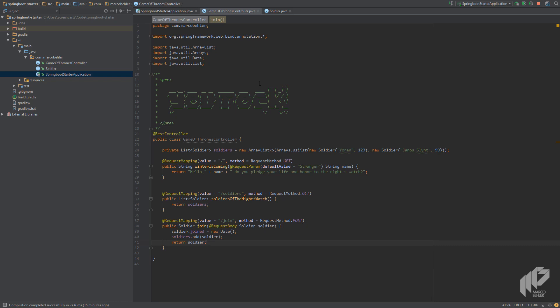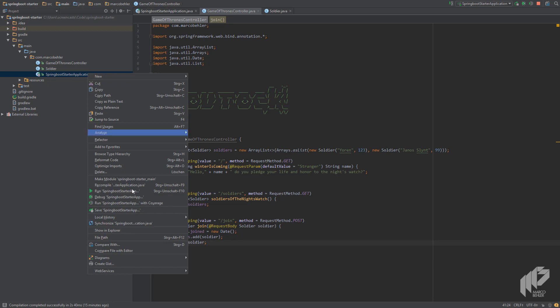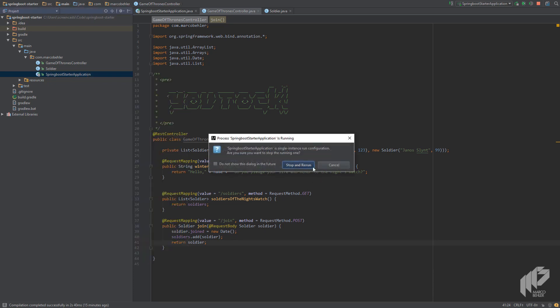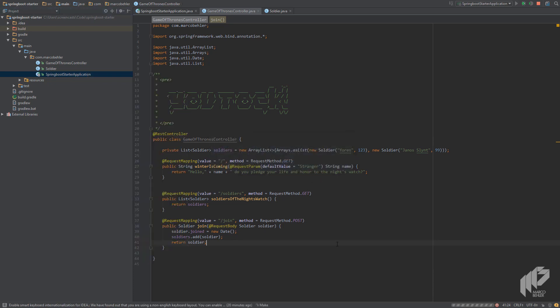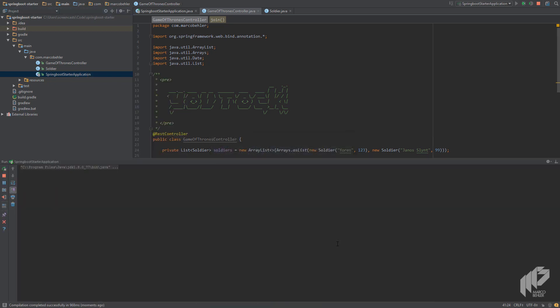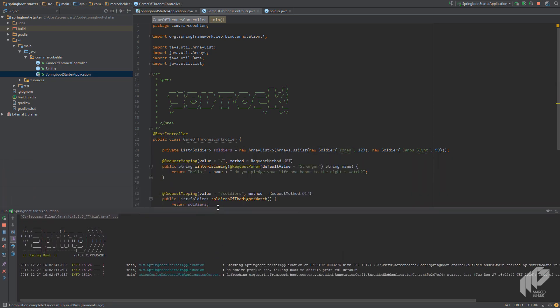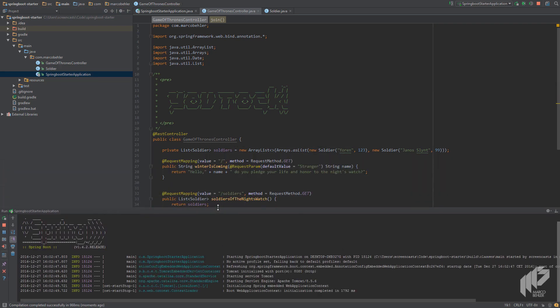Demo time. As always, let's start the application by right-clicking it and running the application class. Now let's open up our REST client.